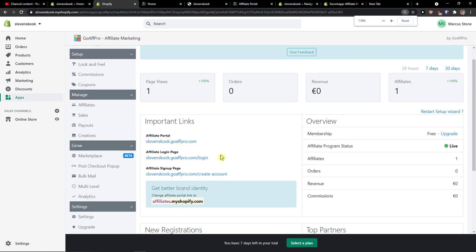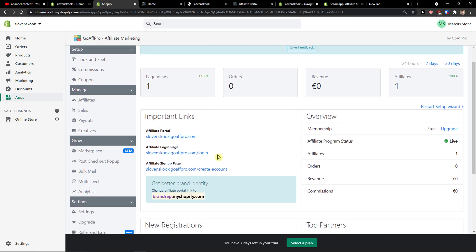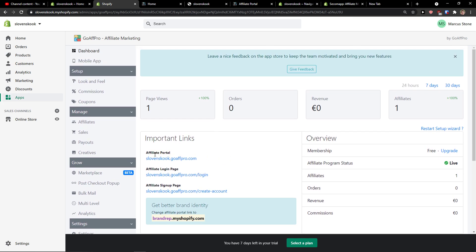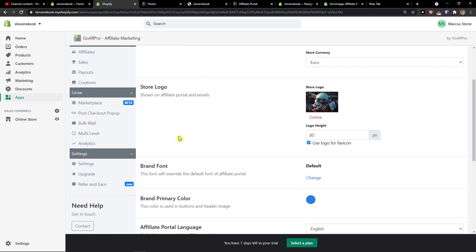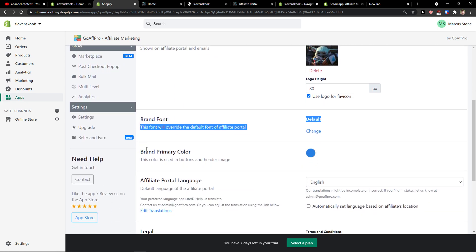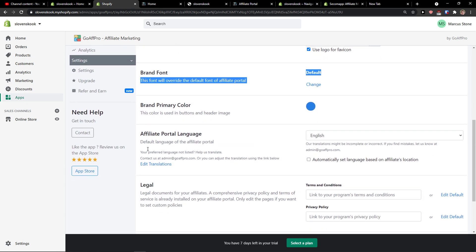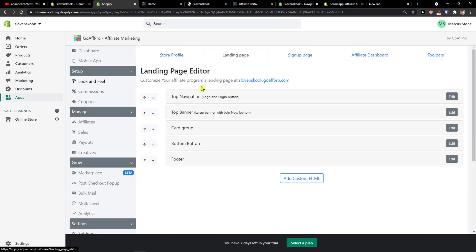And voila here we got it, this is how you can use it. Maybe later now when you enter GoAffPro, I want to show you how we can edit. You get the affiliate portal here, the links here on the left side, you can go to look and feel and change the affiliate portal url, store profile, store logo, brand font, brand primary color, literally everything.